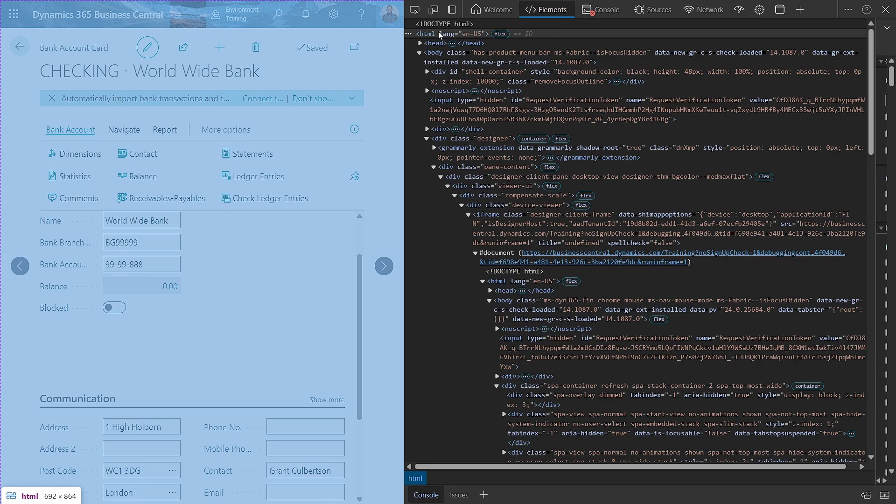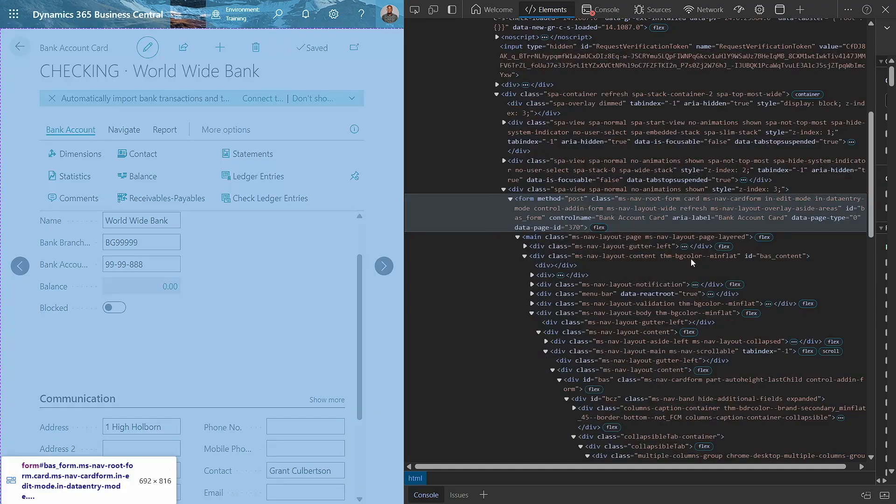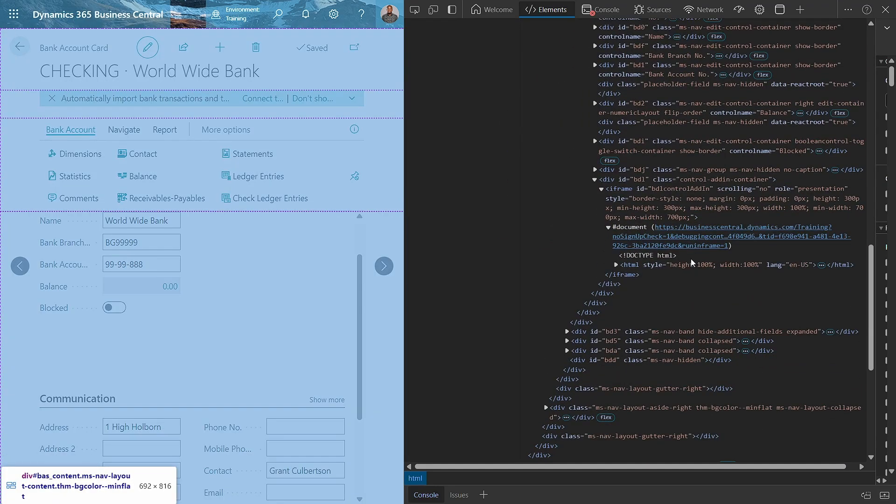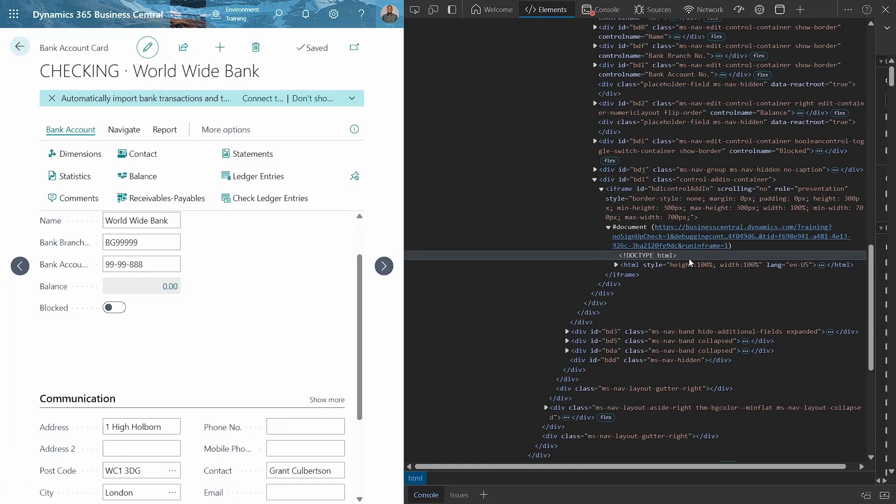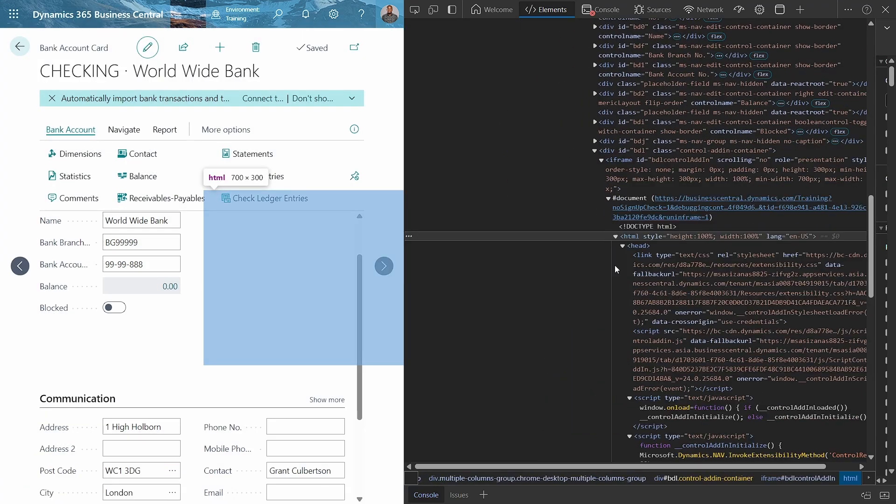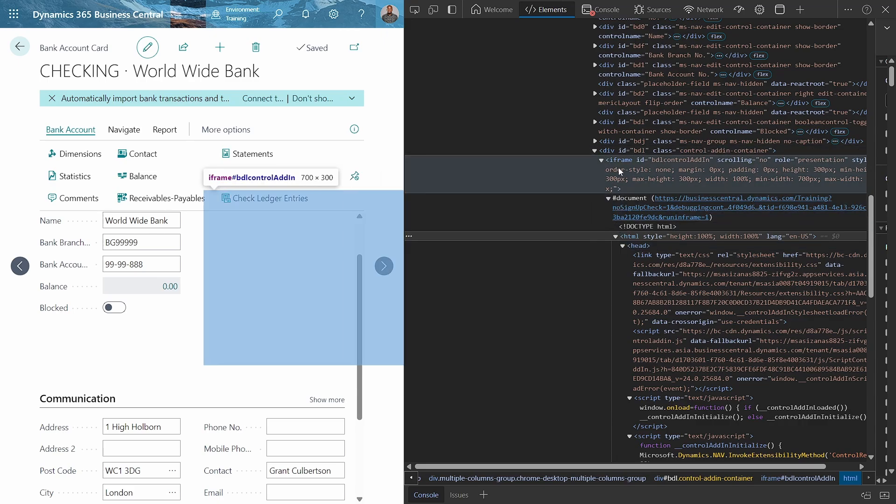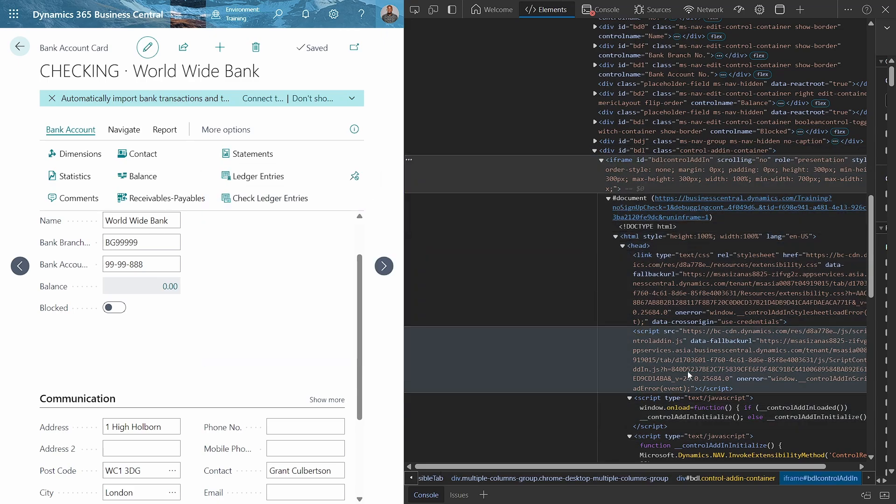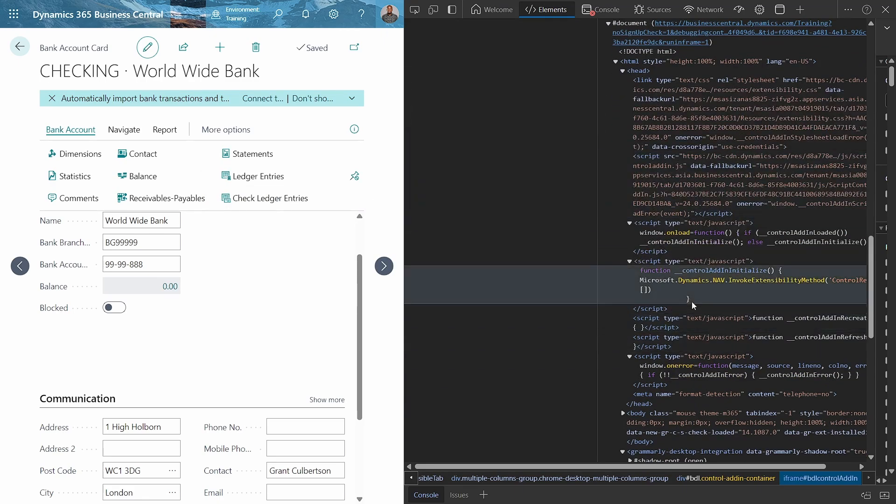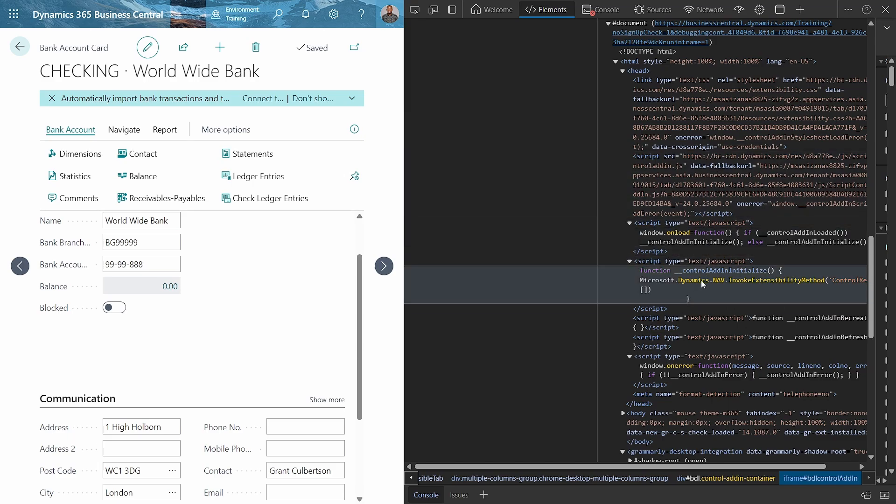But now for our case, we are having the HTML for the control add-in. We are having the HTML displayed in an iframe. So the purpose of the iframe is to store this, and that is how the control add-in is rendered. Understanding this way of rendering.